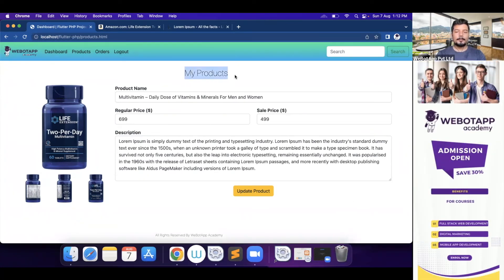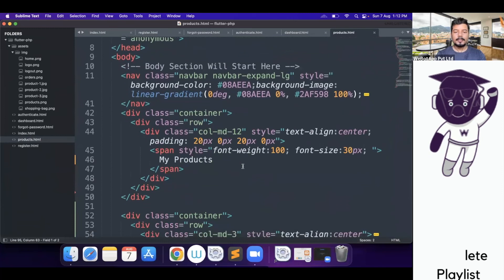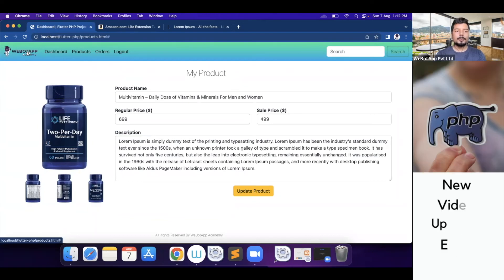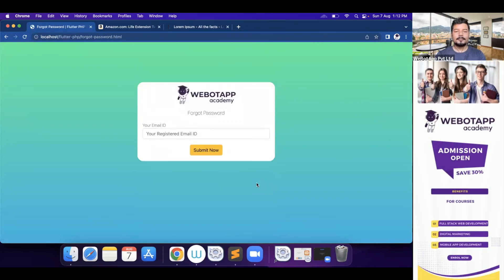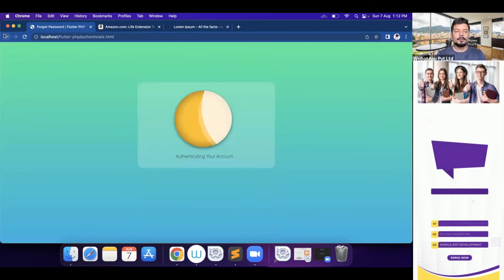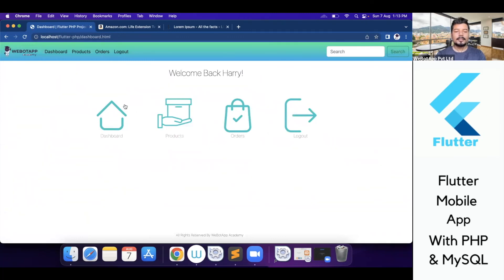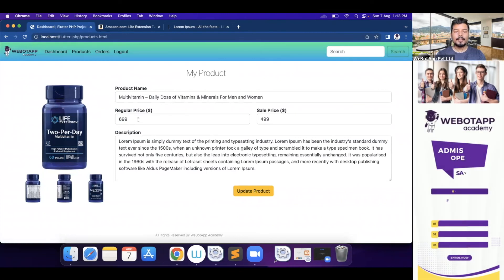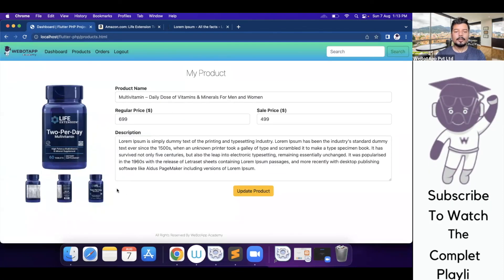Instead of 'My Products' in the heading I should write 'My Product' since this is a single-product page. So far we have completed quite a number of pages — login, registration, forgot password, dashboard, and now the product page. Clicking 'Products' in the navigation shows this single product page, and clicking 'Orders' shows the orders page.